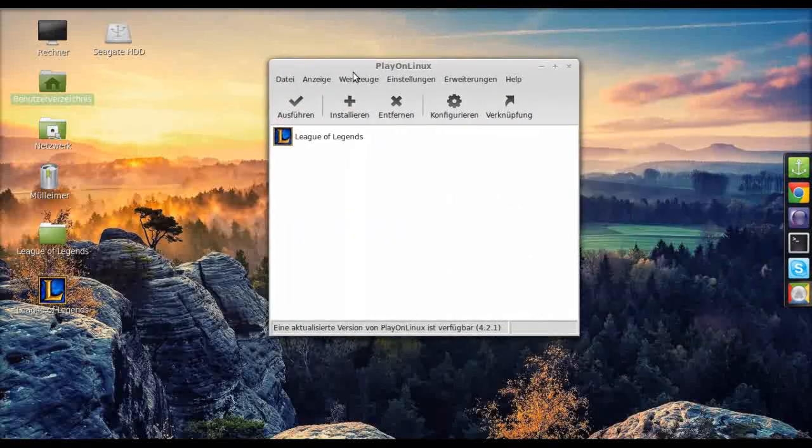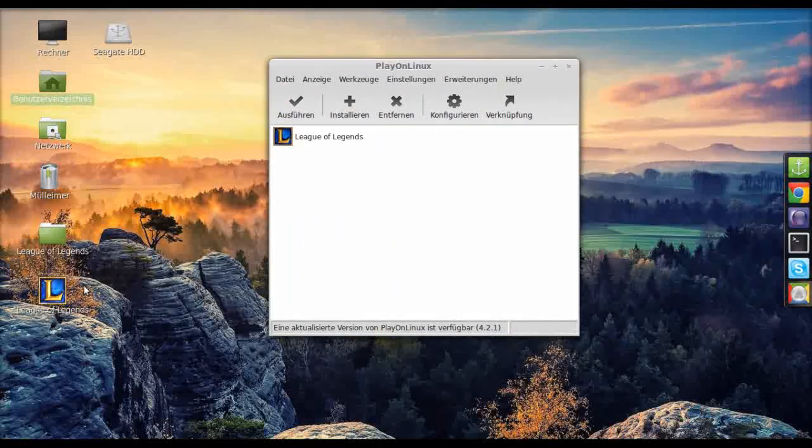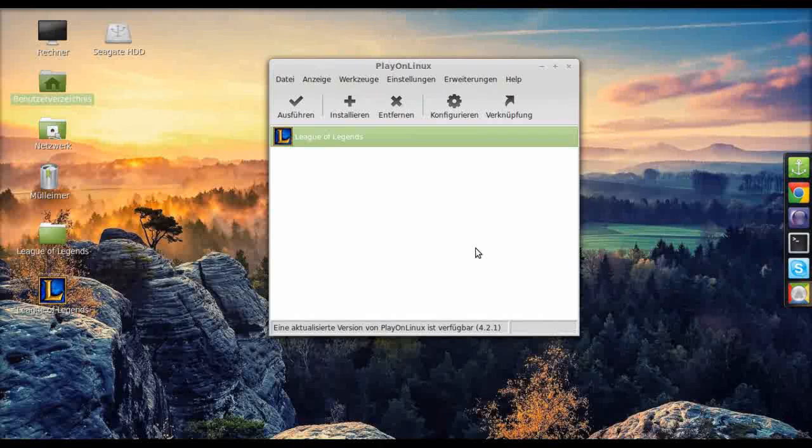Okay, as you can see it's installed now. So let's run it.